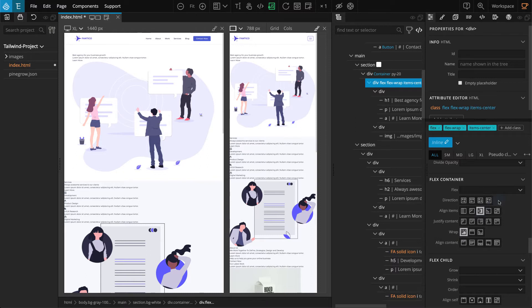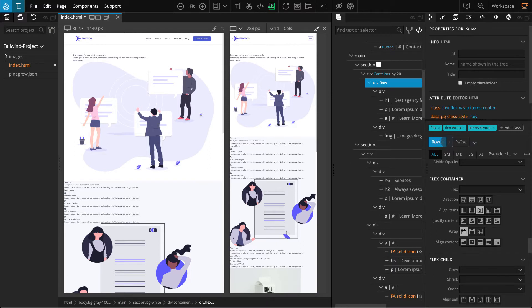We're going to use this on multiple blocks, so let's create another class style for this one as well. On the properties panel, click on the pencil icon where it's written inline — it will change to an input field. Enter the name "row". As a concept, this row will have different columns, and we'll work on that next.